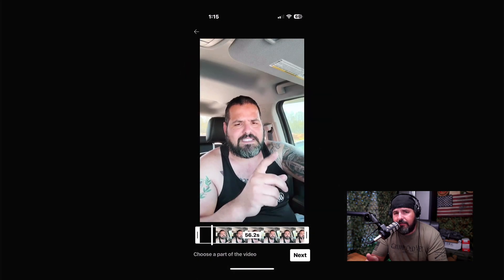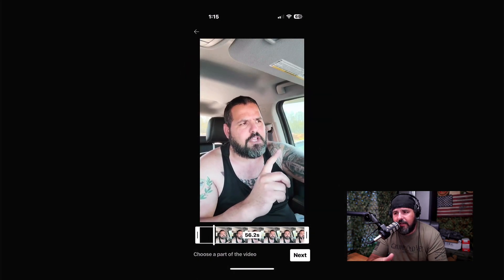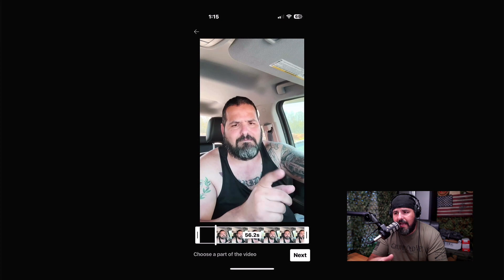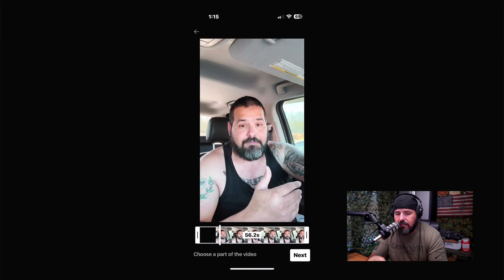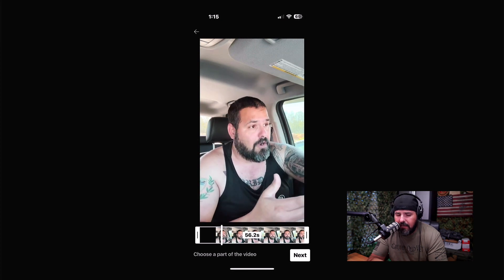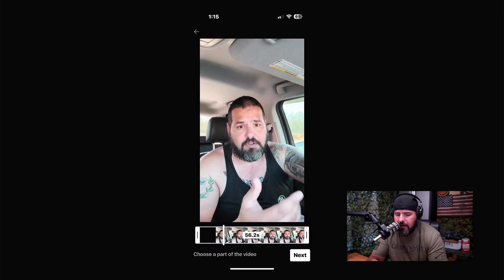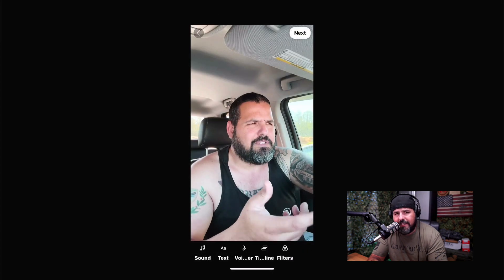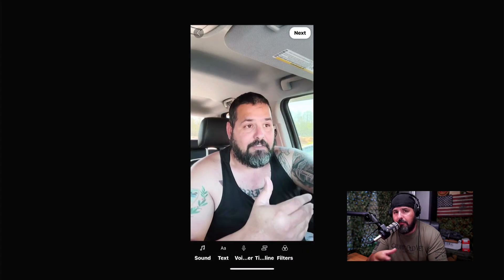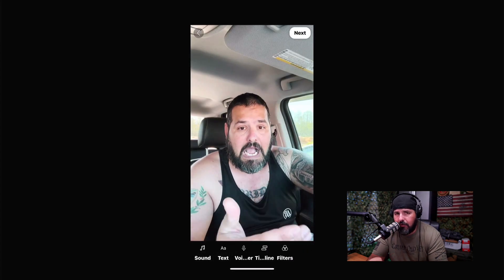I'm going to click on the video I already created and edited. From here I'm going to start the process. You can see the video — I'm going to click Next. From here there are many different things you can do: you can put music, add some text, and things like that.